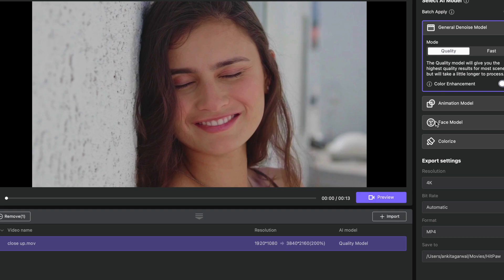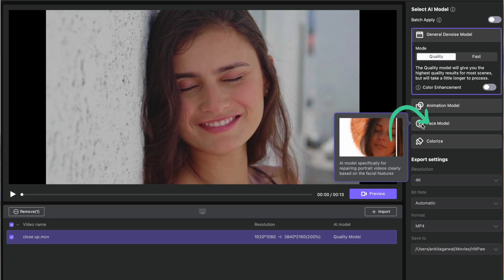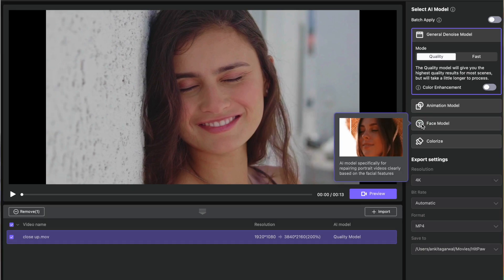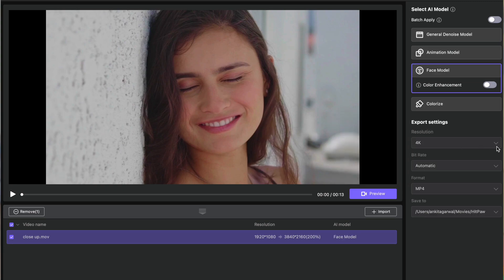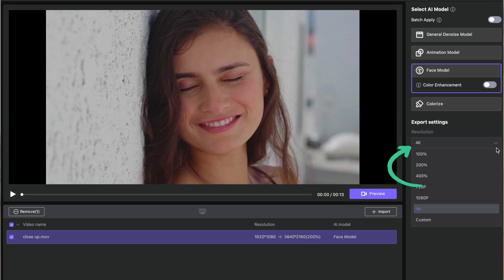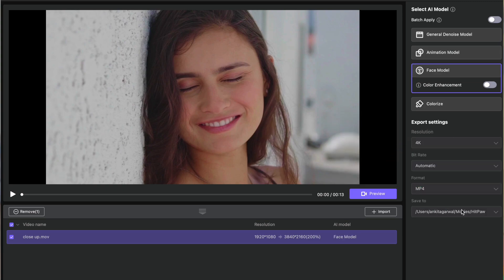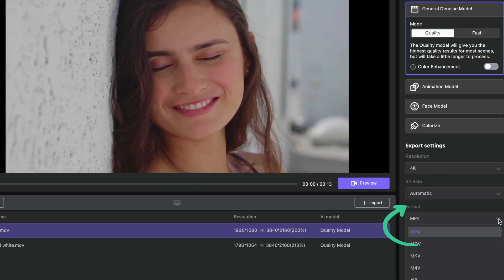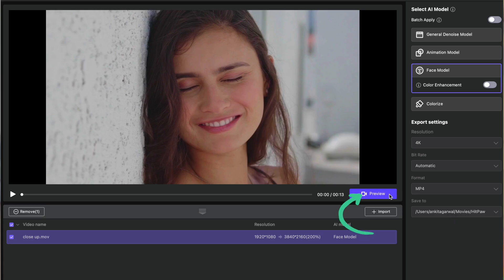Then come to the right side, scroll down, and click on the Face model. Once again, select the resolution to which you want to upscale the video — you can upscale it all the way up to 4K. My current video quality is only 1080p. Select the format of the video, which can be MP4 or .MOV as per your requirement.